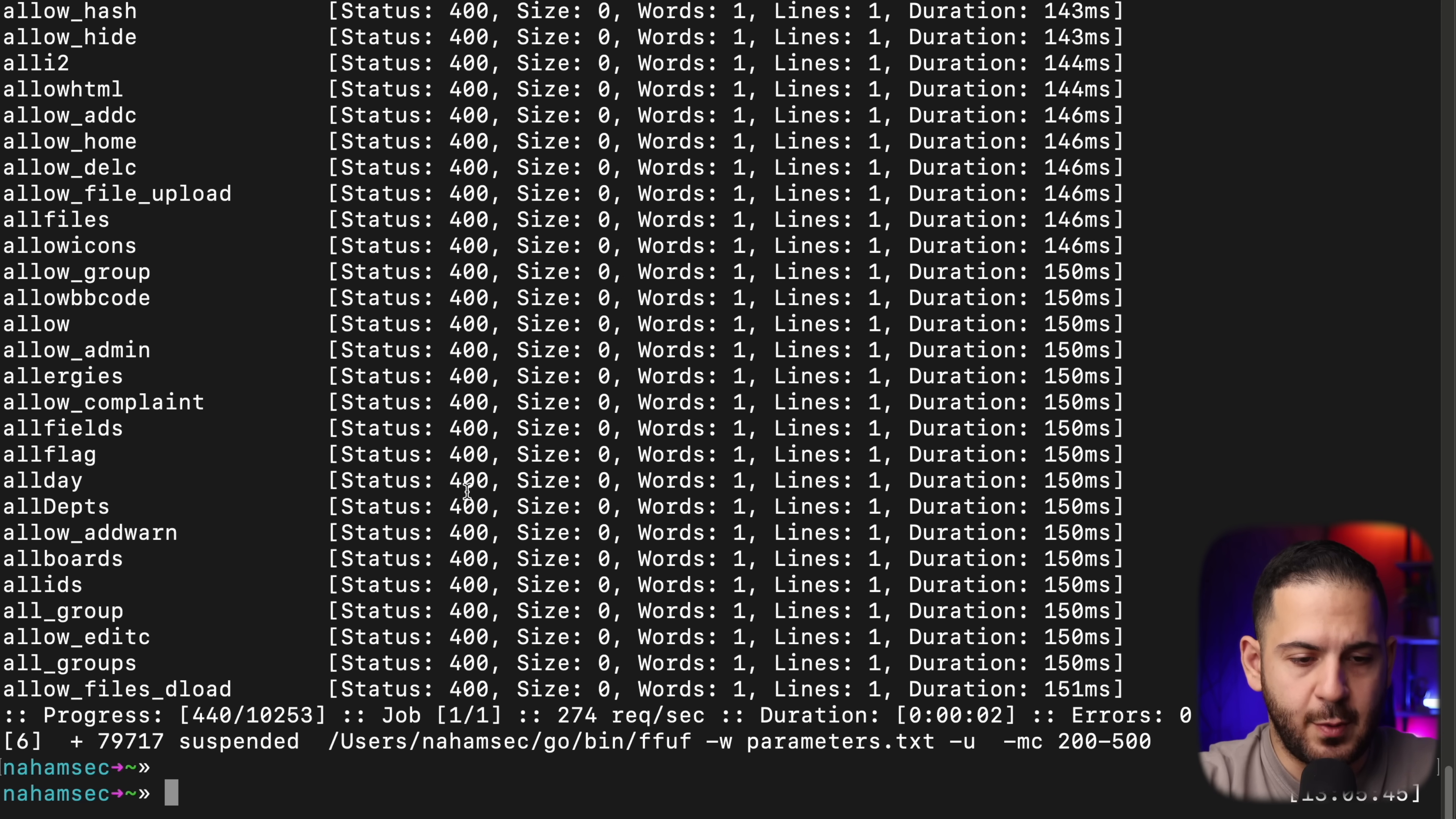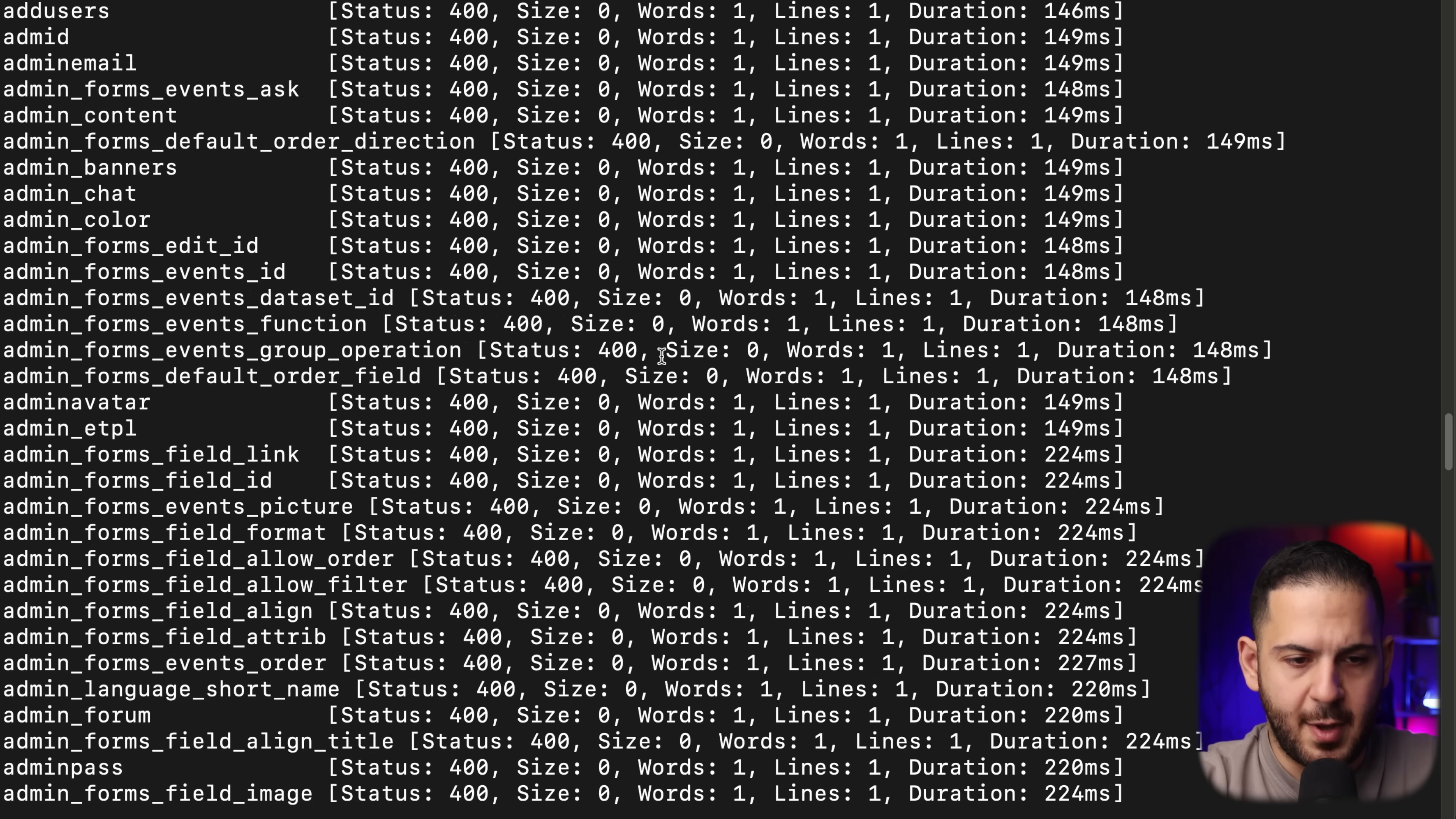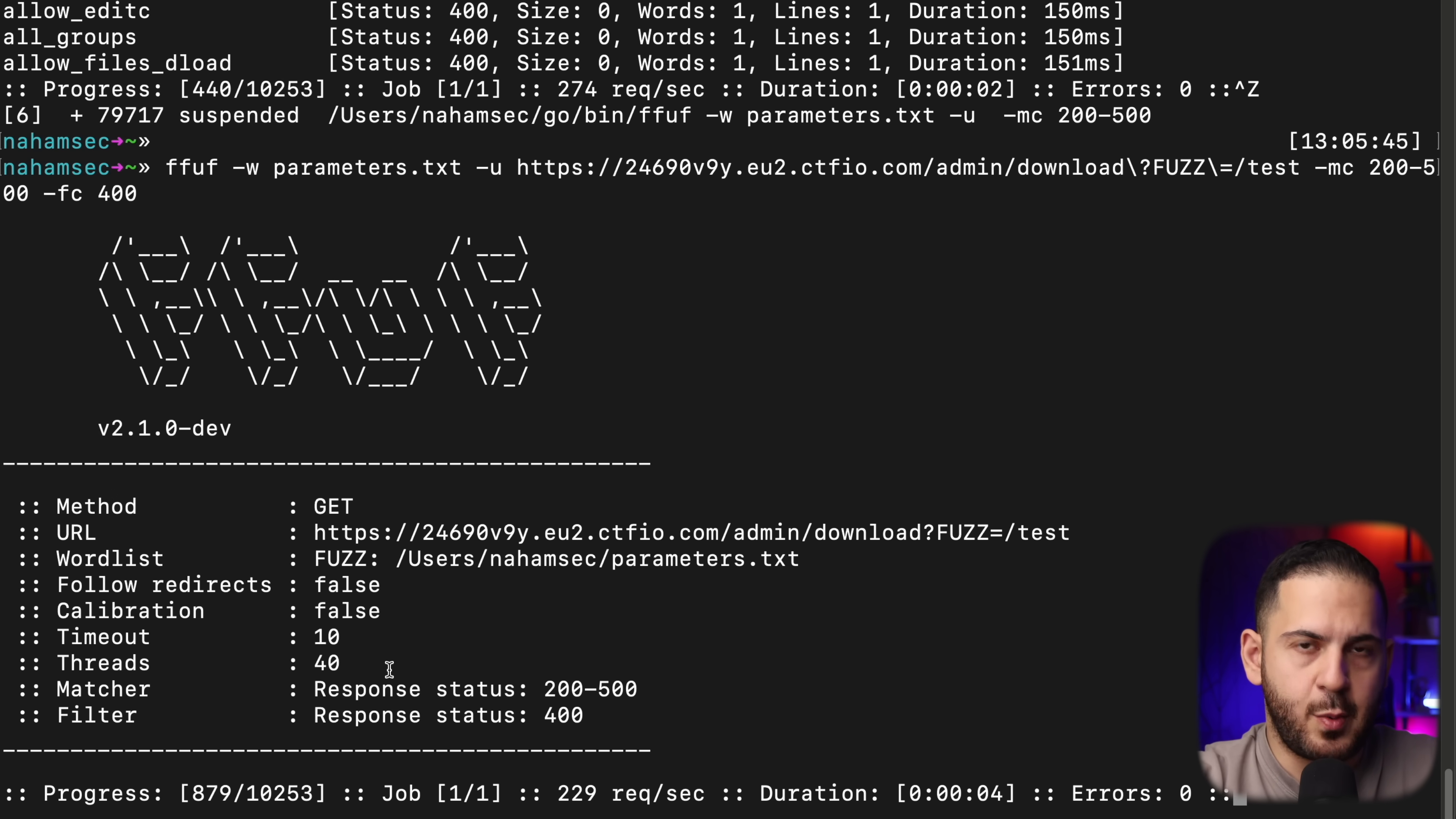One of my rule of thumb with fuzzing is actually just giving it everything and matching all of it. So I'm going to just do maybe 200 to 500 like this. And when it comes back and 400 is the one that we don't want, we can just do an FS or FC so we don't actually match for 400.